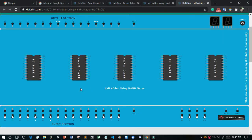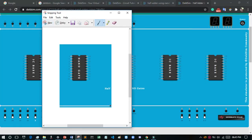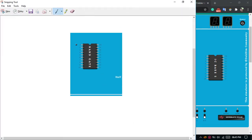Now listen very carefully. At first you have to understand clearly: pin 7 will be the ground and pin 20 will be connected to VCC — it means power supply. For the NAND gate, 2 pins will be input and 1 pin will be output.